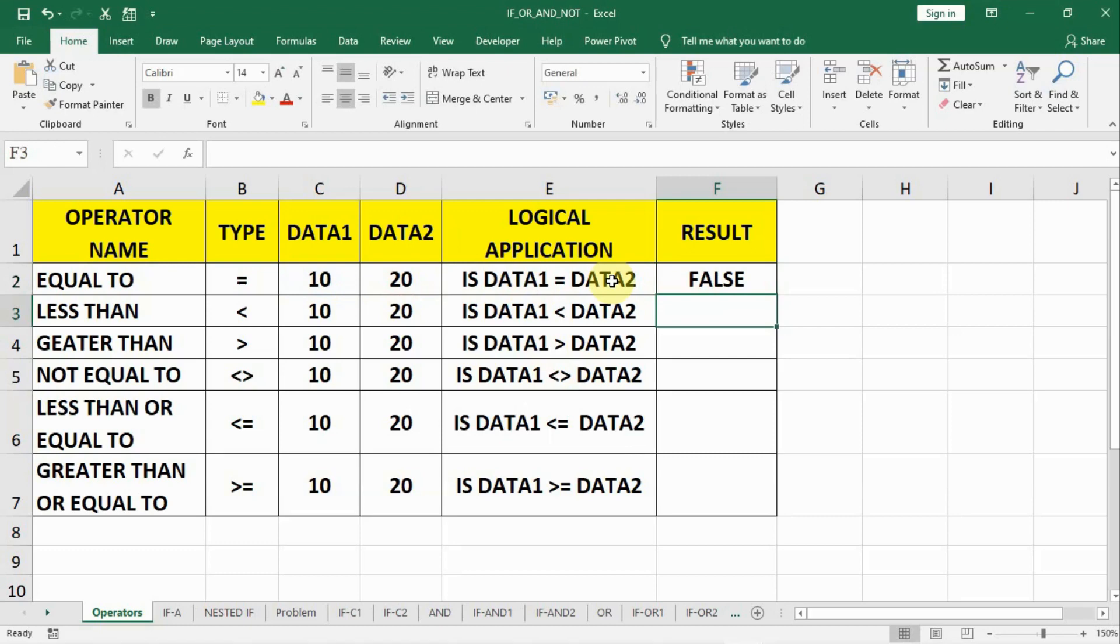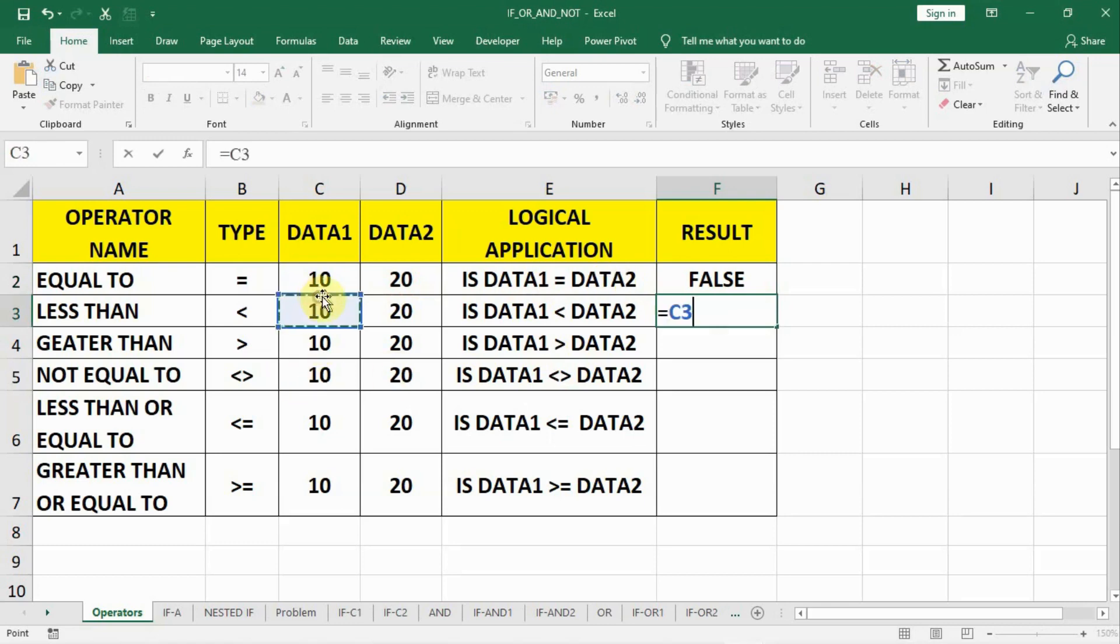And in the similar manner, we will compare the other data sets also. We will start with equal to and compare data1 less than data2. Yes, it is less than that. It is true.